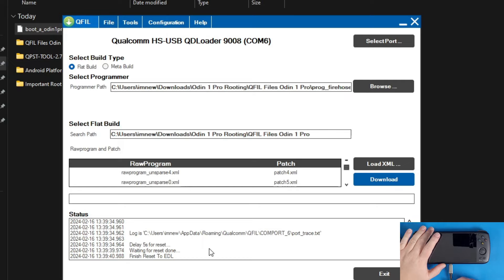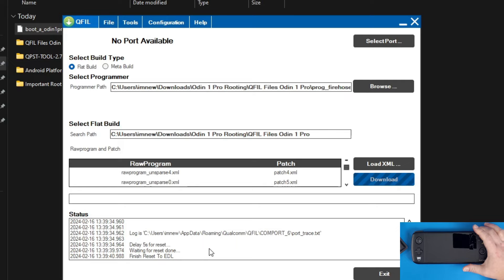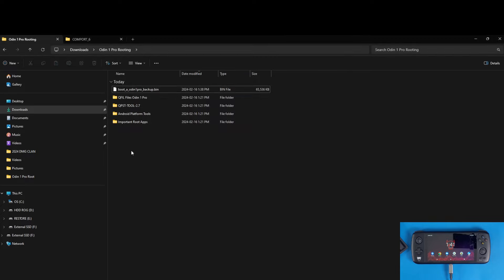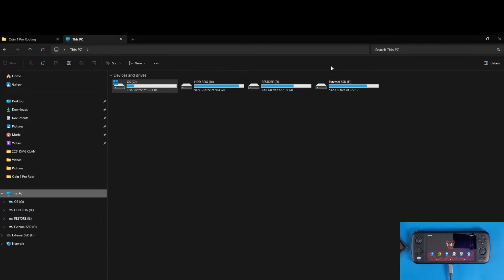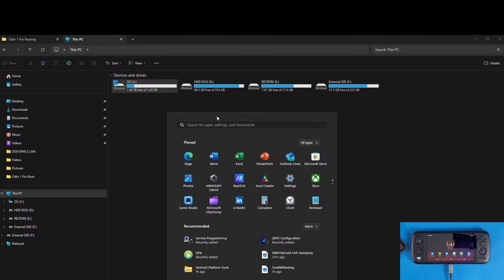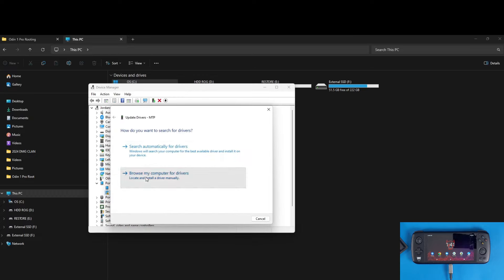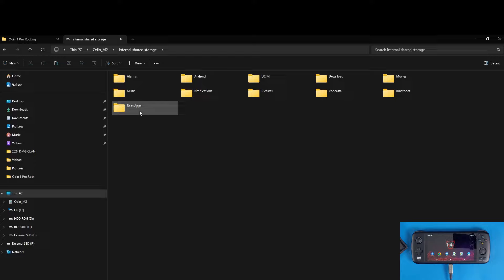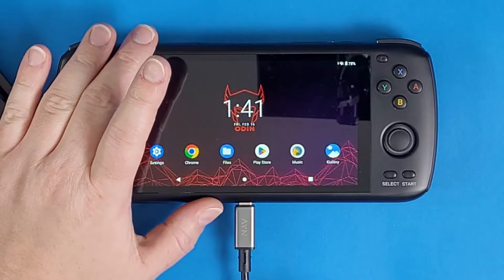Open a new file manager tab, go to your OS drive > Users > your username > AppData. If AppData is hidden, go to View > Show > Show Hidden Items. Navigate to Roaming > Qualcomm > QFIL > ComPort6. Right-click that boot image file, rename it to something like 'boot_b_odin1pro_backup.' Copy it, then navigate to your root Odin 1 folder and paste it. Close QFIL — a dialog will say the phone will reset after, click OK. It will reboot out of EDL mode.